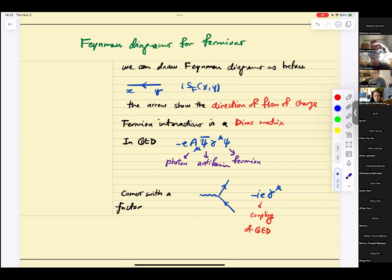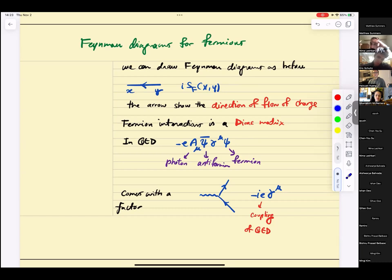In QED, you learn that electric charge is the coupling. What does it mean to have perturbation theory in QED? You need small electric charge. But electric charge has dimensions, so you're really talking about something dimensionless — you might have heard of 1 over 137. This dimensionless number is what's relevant in QED, and that sets the stage for perturbation theory.